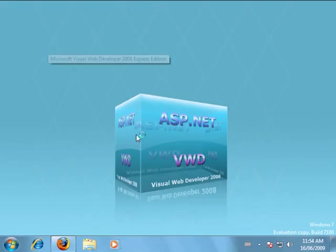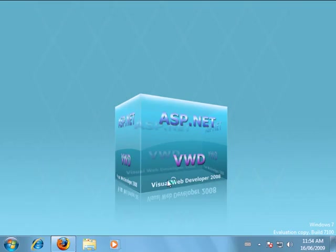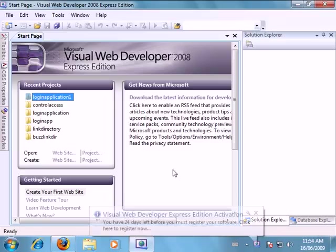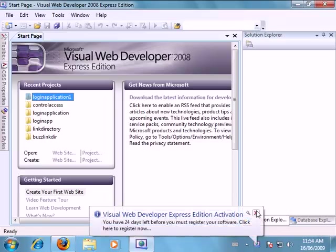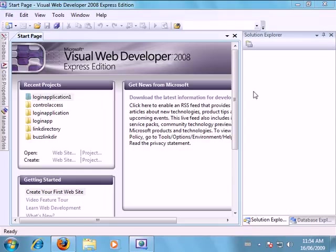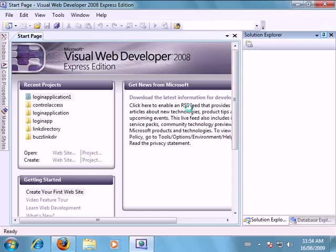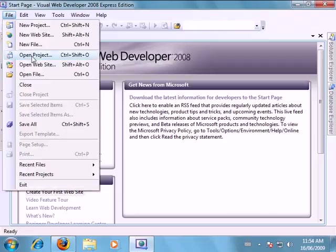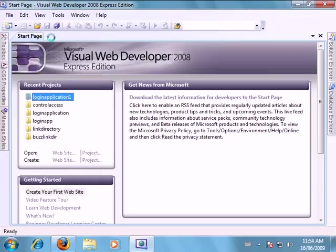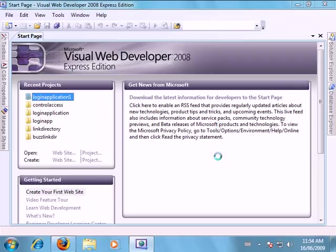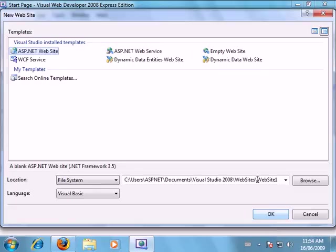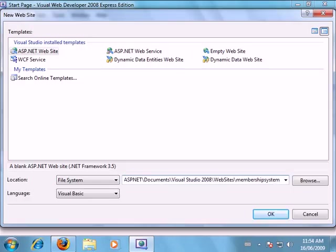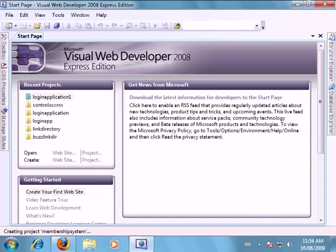So to get started we're going to fire up Visual Web Developer. We're going to create a new website. Click file, new website. And I'll just call this one membership system. Click ok.